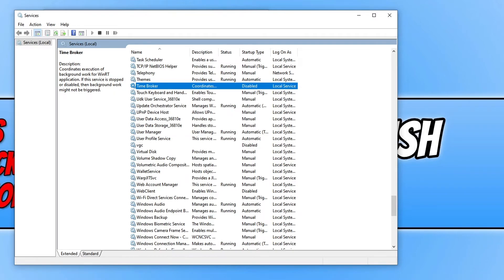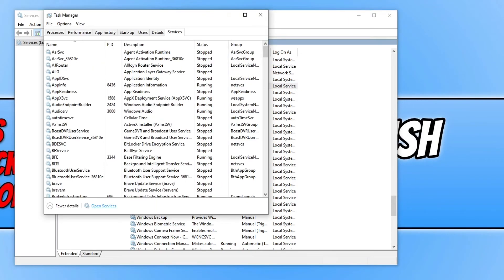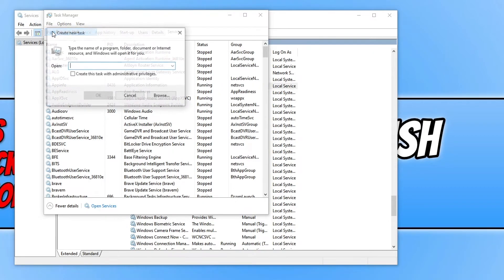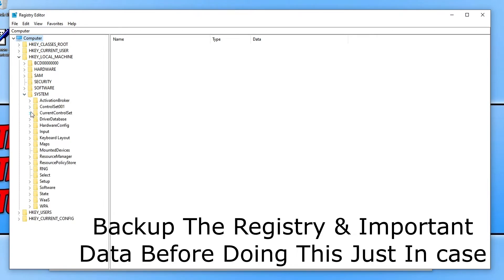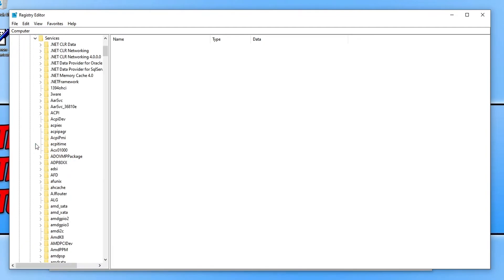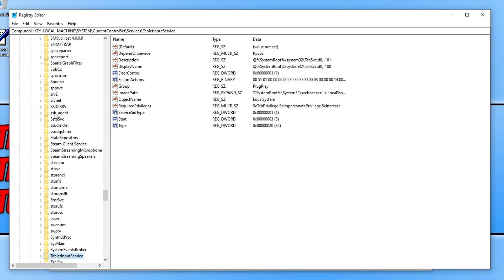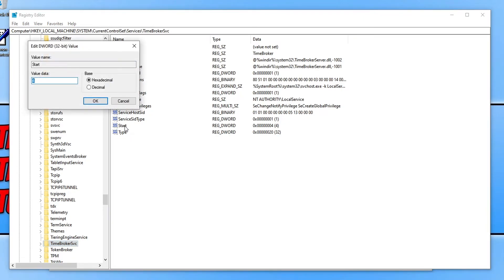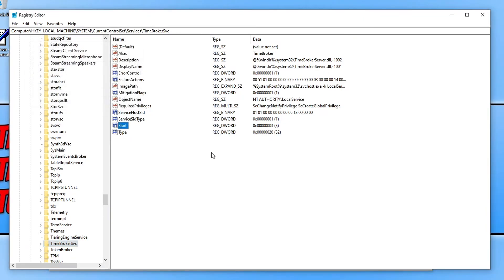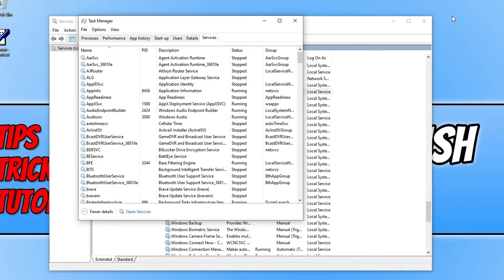To re-enable the Time Broker service, open Task Manager again, click File > Run New Task, type 'regedit', tick the box to run it as administrator, and press OK. Expand HKEY_LOCAL_MACHINE, then System, then CurrentControlSet, then Services. Click somewhere and press T, then scroll down to TimeBrokerSvc. Double click on Start, change the value to 3, and press OK.